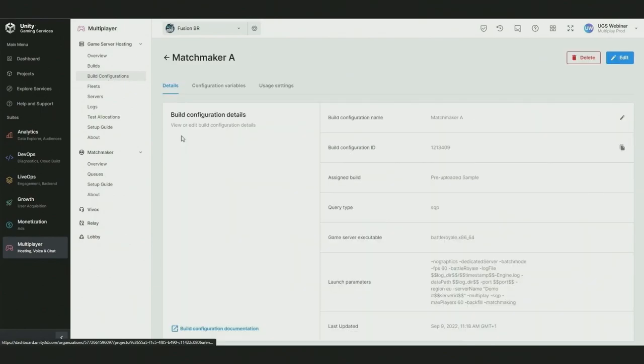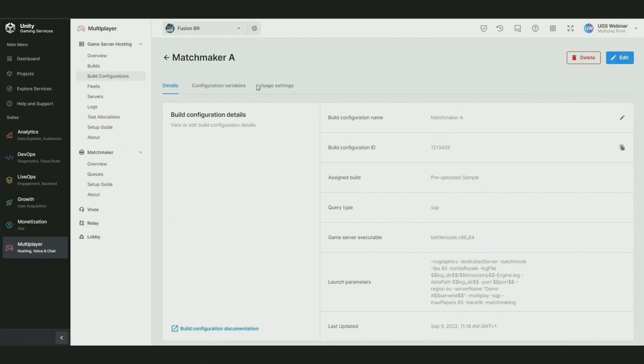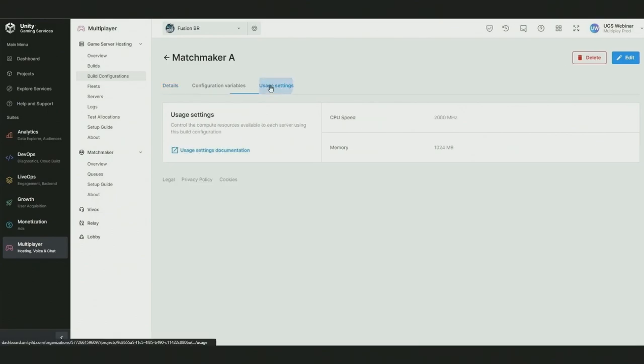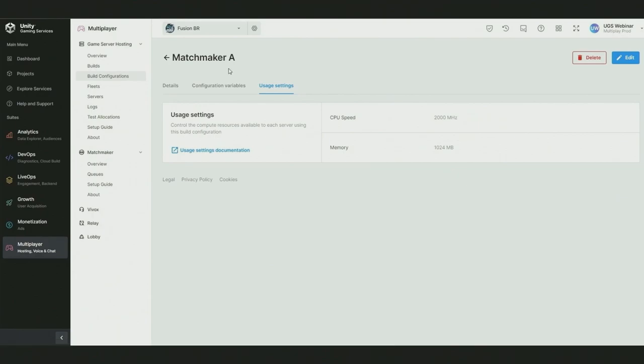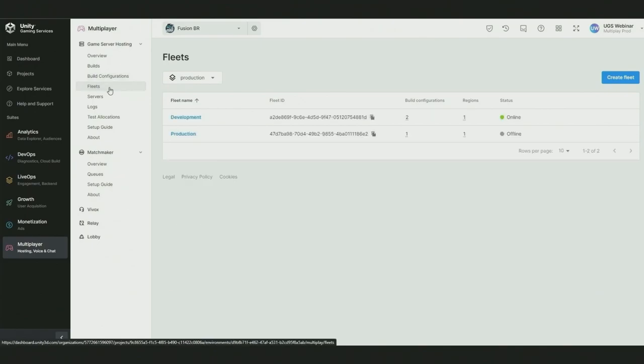You can have multiple builds within a single project which can be useful for testing different game modes or different versions of your server. Build configurations define how to run your servers. What launch parameters or arguments do you need to run your server? What is the name of your executable? How much resources does your server need to run? The latter of which is really important for controlling your hosting costs and efficiently placing your servers on the available capacity and hardware.